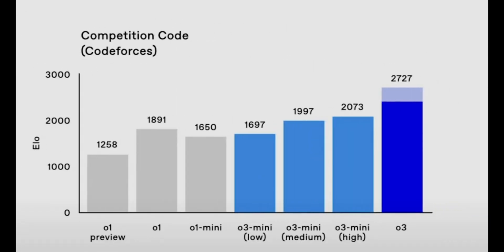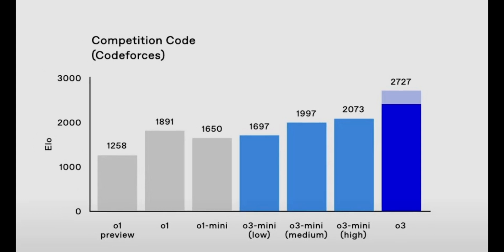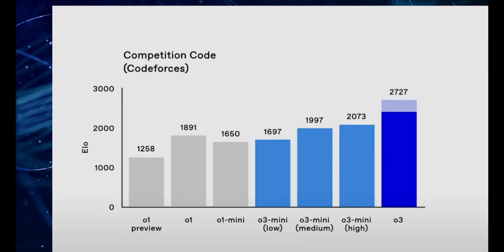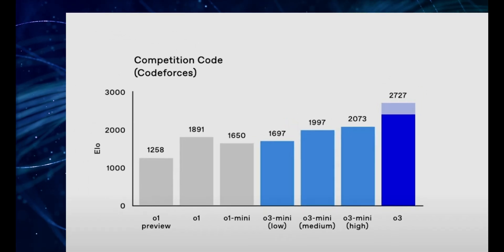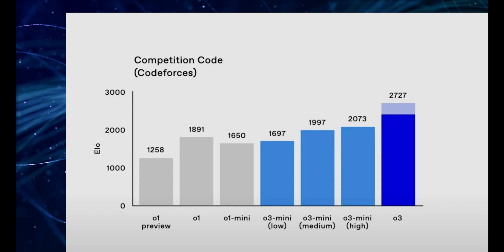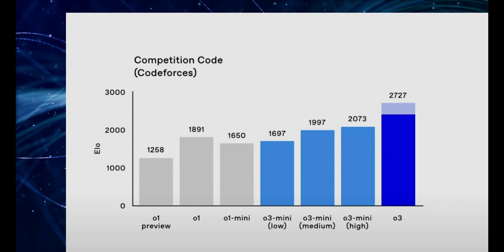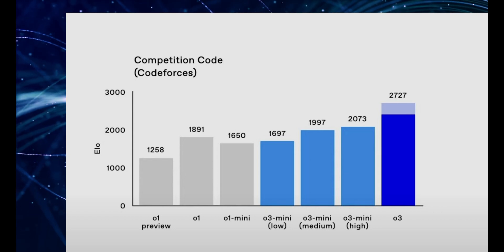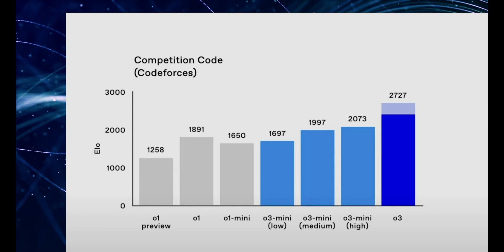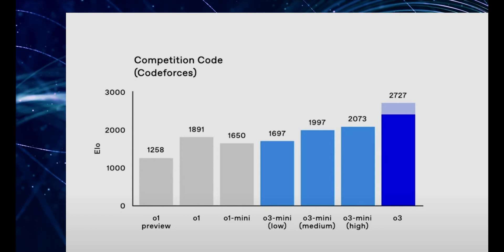They also tested O3 on a competitive coding benchmark where programmers from around the world compete to solve complex algorithmic puzzles. And here, O3 achieved an ELO score that's higher than even the head of research at OpenAI, a guy named Mark, who's a competitive coding legend himself. I mean, come on.